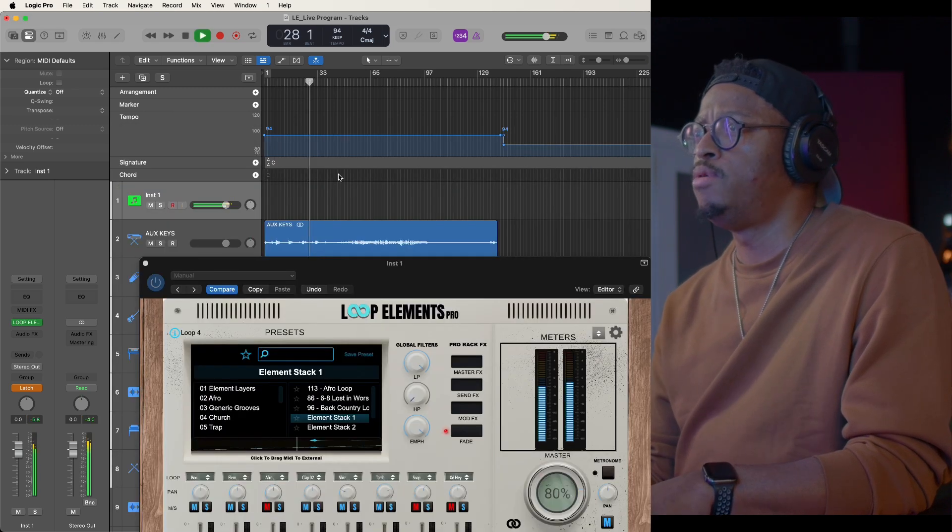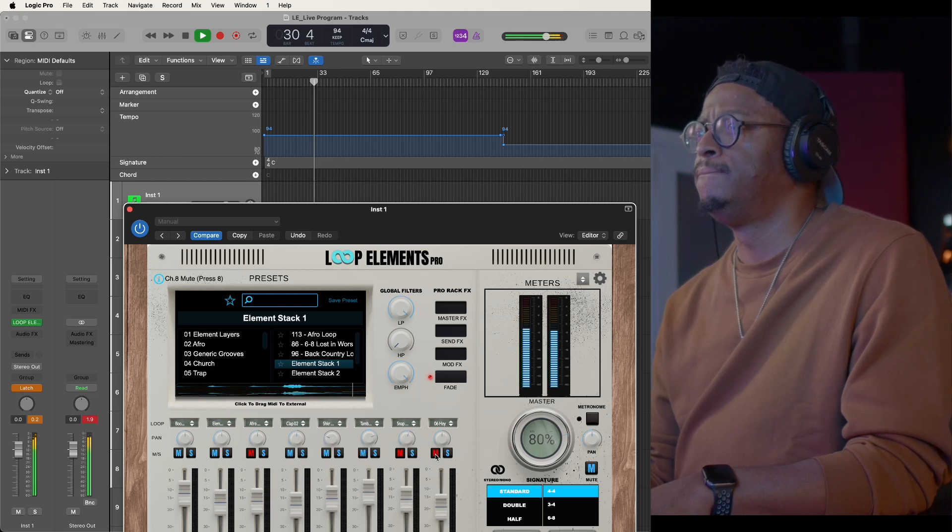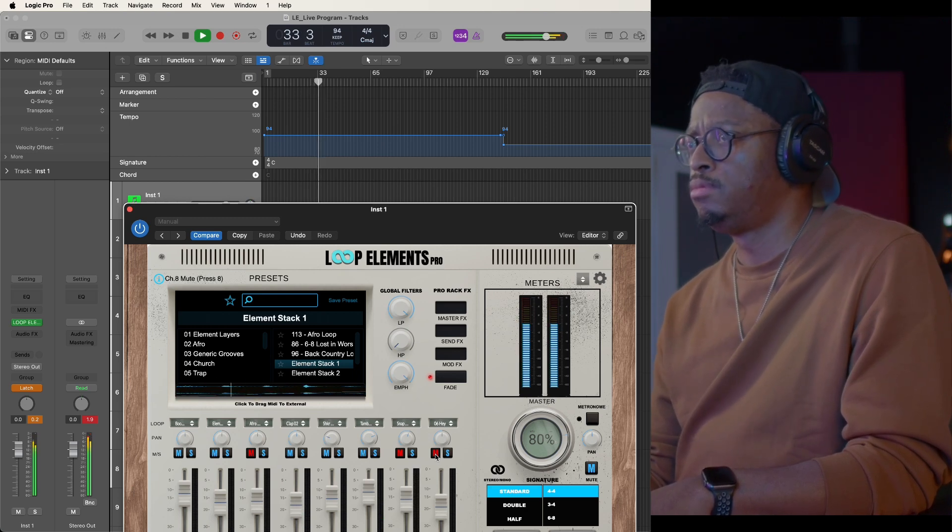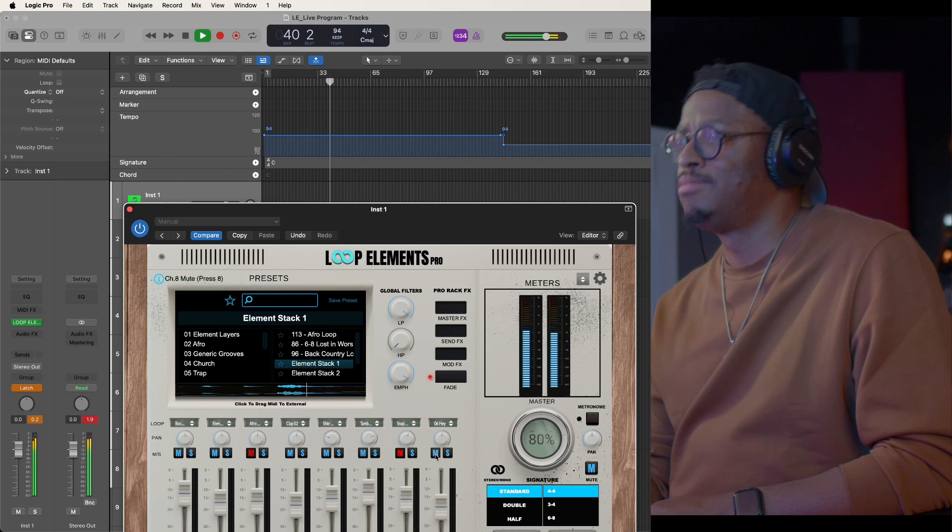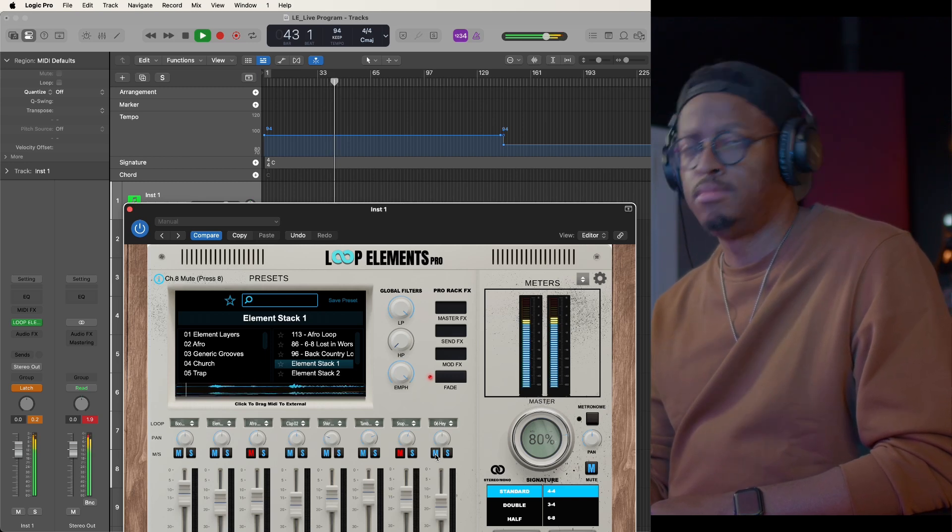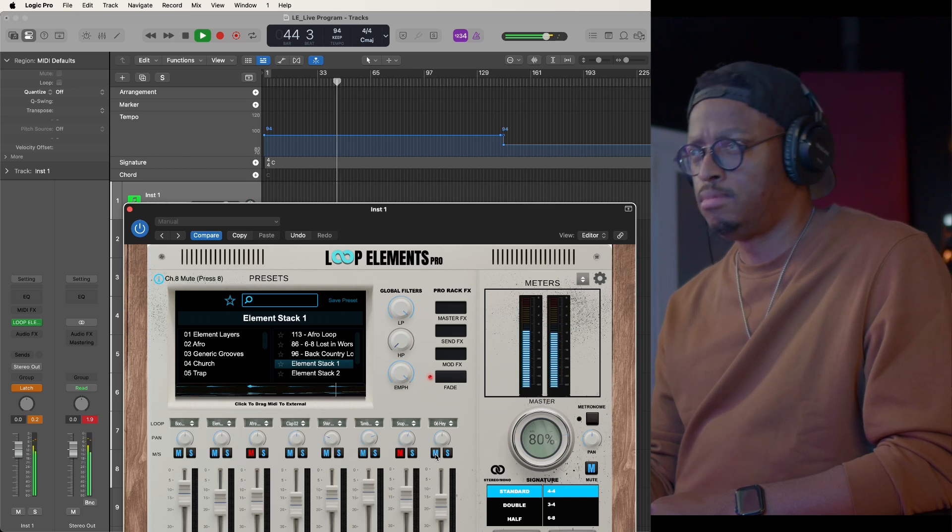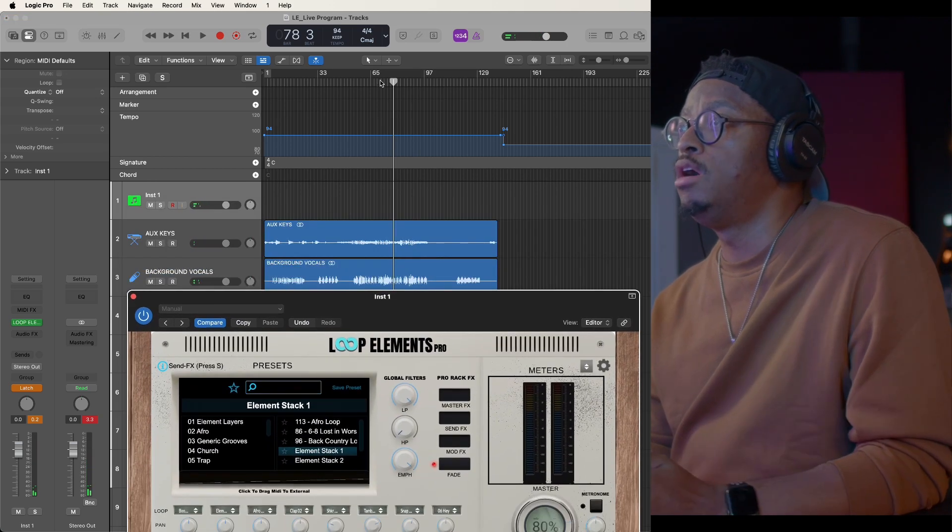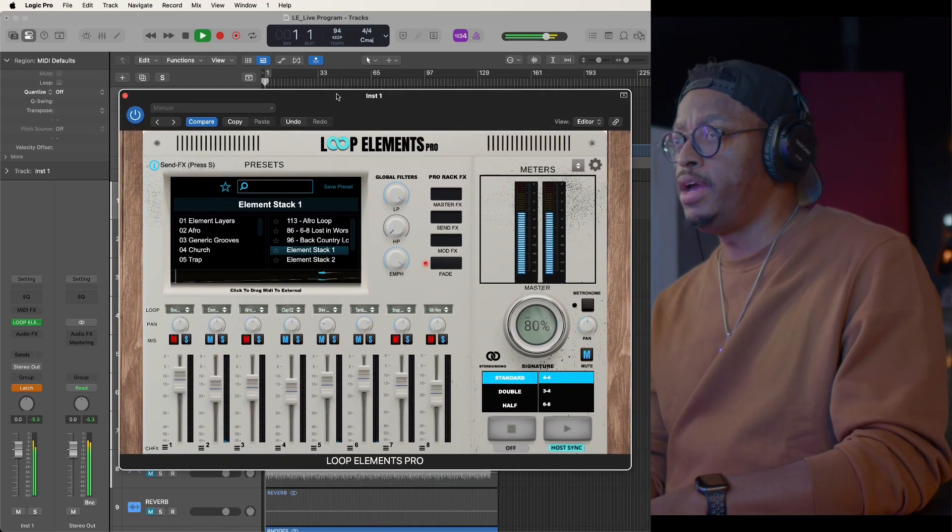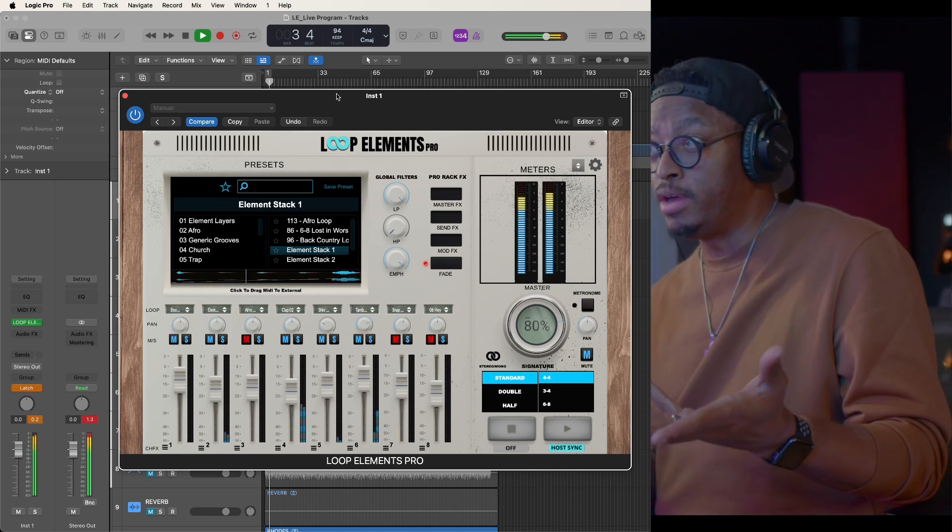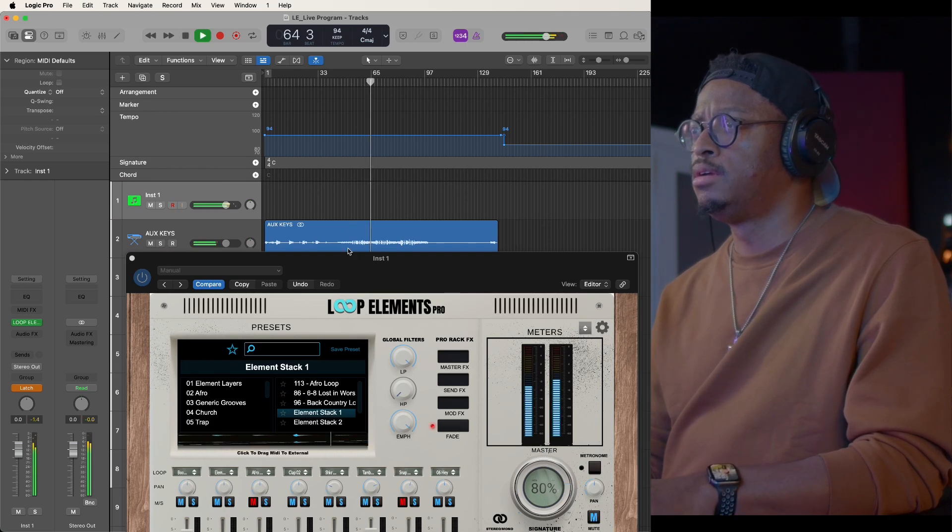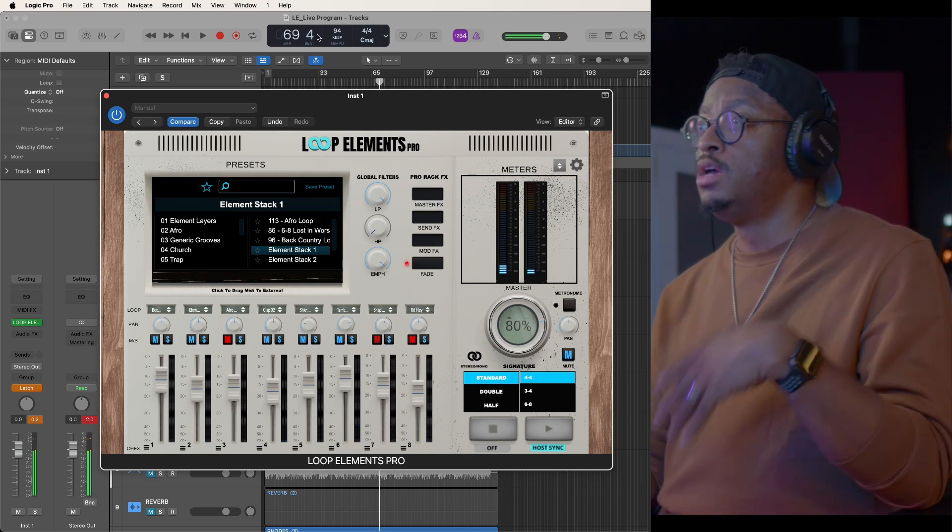So when we get to this part, I want to have another set of automation come in. One, two, three, four. So you get the picture. I could go through this whole song. I still got a little bit left to go, but I can go through and program all of that.